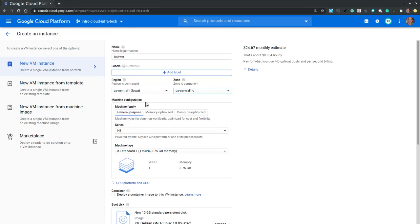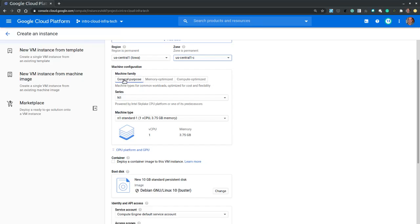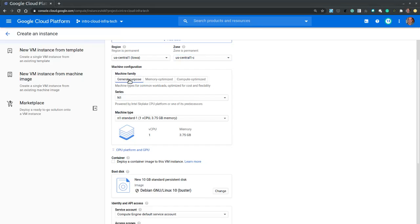Next, the machine configuration section allows us to select the machine family, the machine series and the machine type. The machine family allows us to choose between memory optimized or compute optimized machines, but also the general purpose machine types, which is the most cost efficient and is suitable for most workload types.